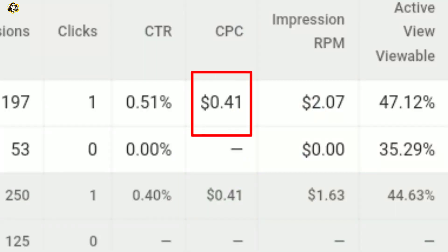Hello guys, I am back. Today you will see a special topic: CPC, ads and CPC. This is a secret to you. If you have any doubts about ads and CPC, watch this video.